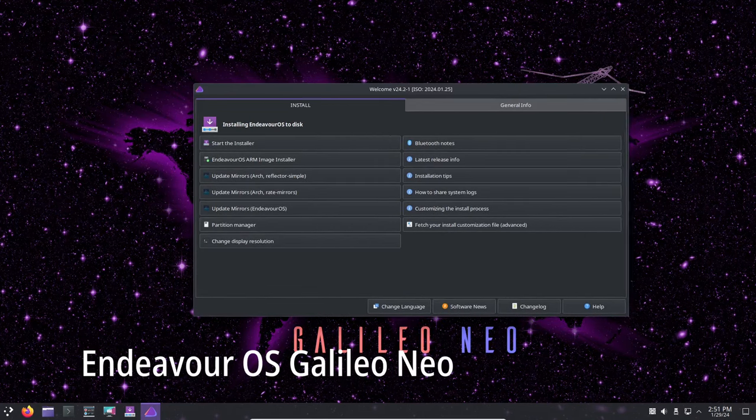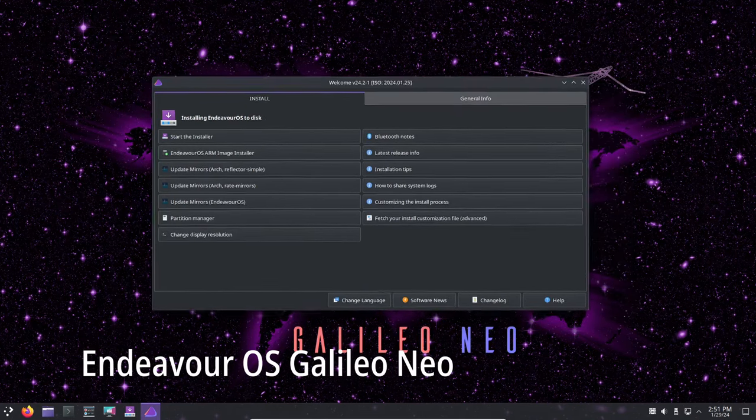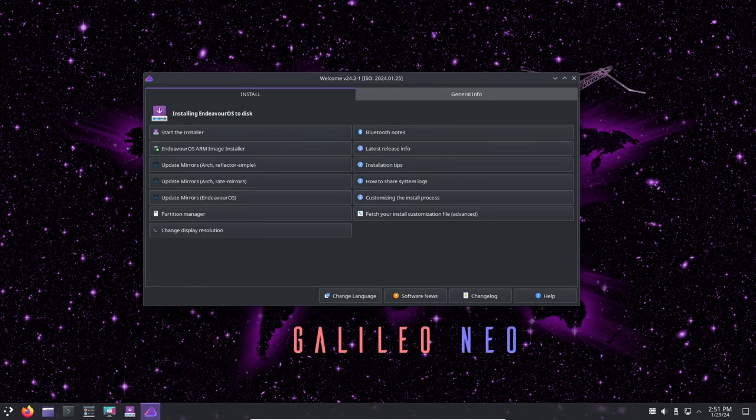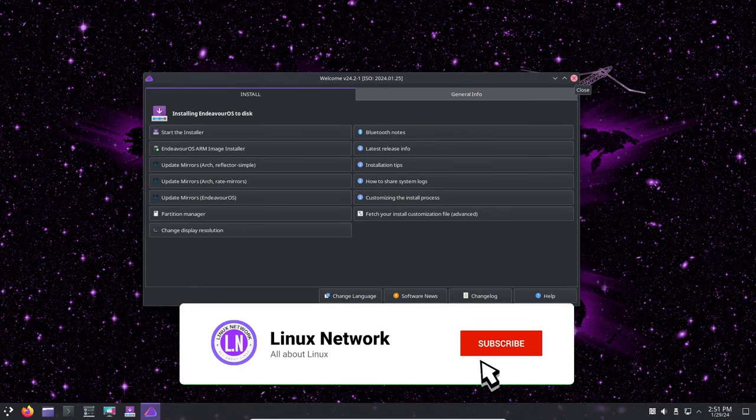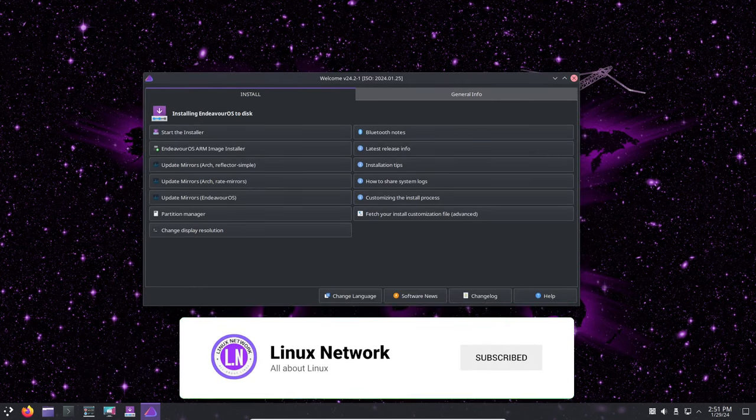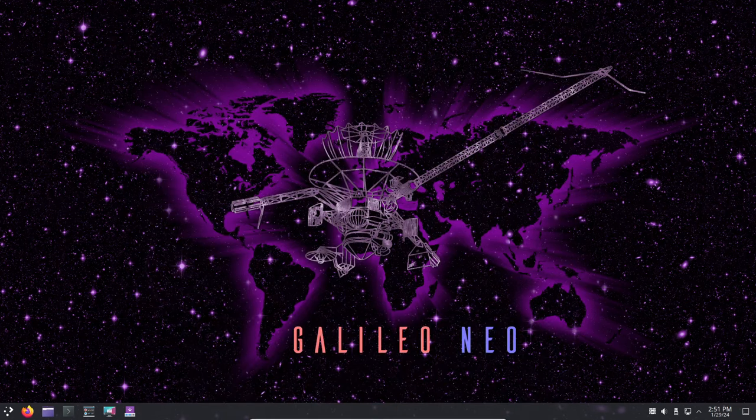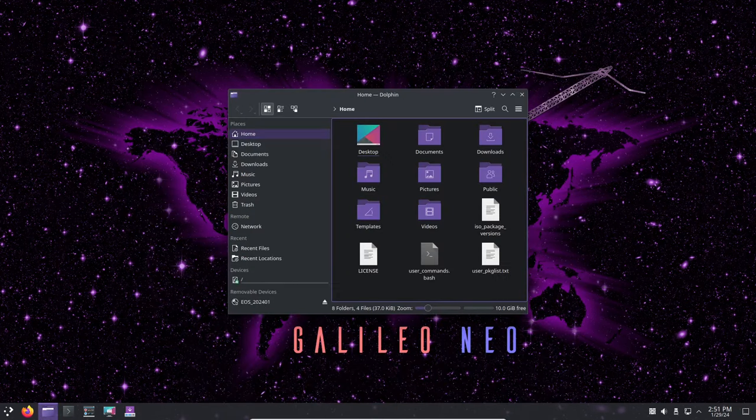Today we've got some exciting news for all the Endeavor OS users. Endeavor OS team has just announced the release of the Galileo Neo update to Endeavor OS Galileo, and we're here to break down all the awesome changes and improvements that comes with it.